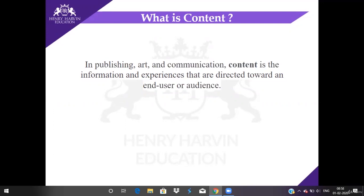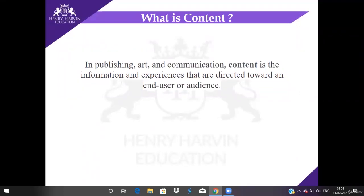Writing is the most prominent and significant part of content, but you also have video, audio, visuals, and podcasts. Podcasts are essentially video recordings that are then saved as audio files. In publishing and communication, content is the information and experiences that are directed towards an end user or audience.